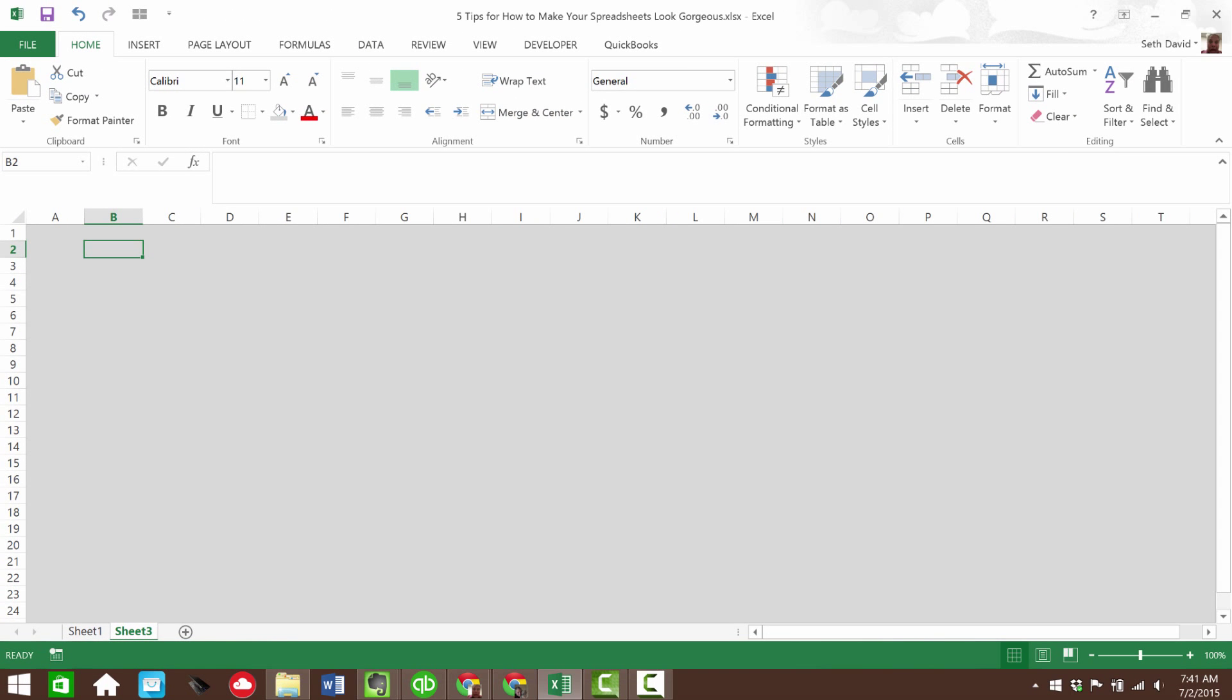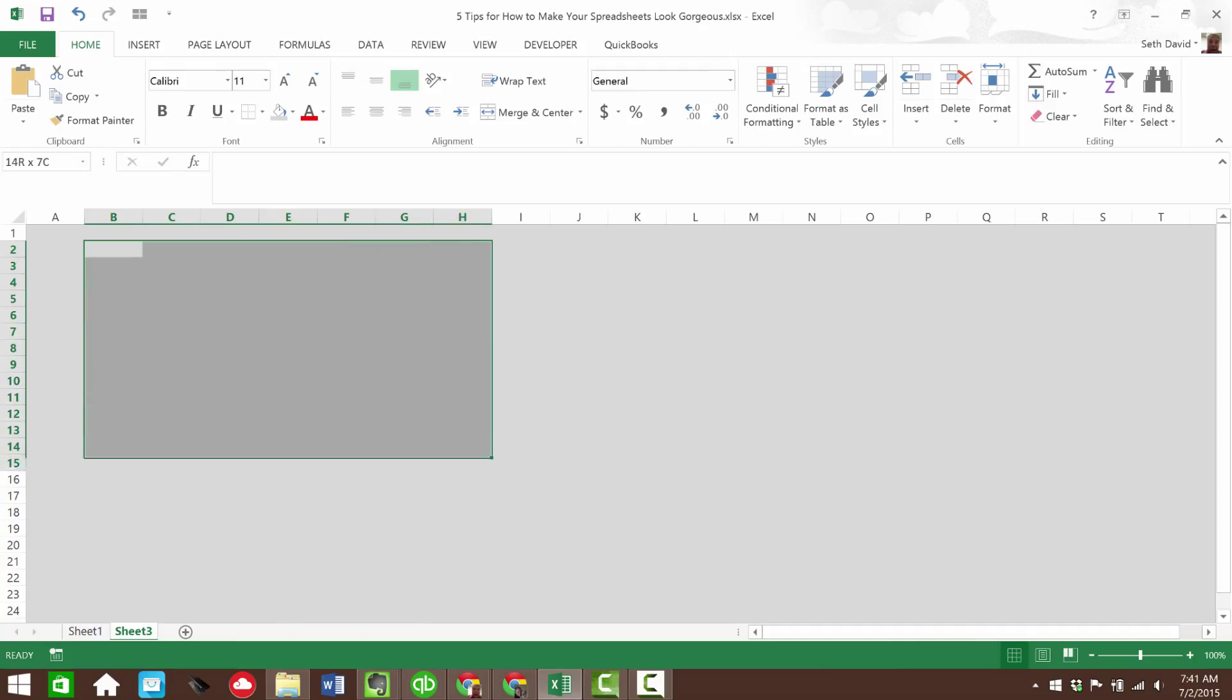Now, we're going to look at, now we want to, let's say, start putting data into our spreadsheet. So we want to highlight a range where we're going to have data.